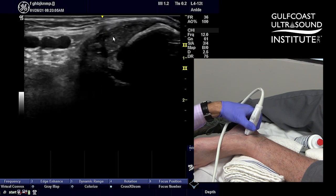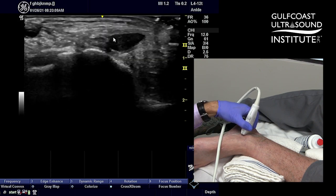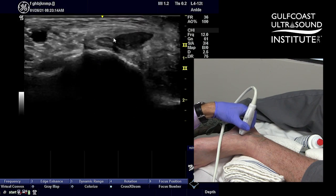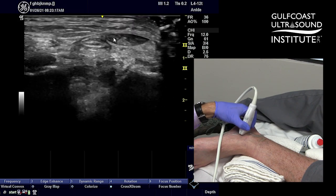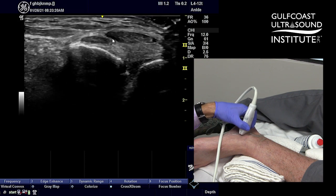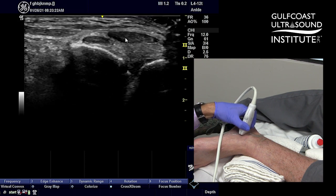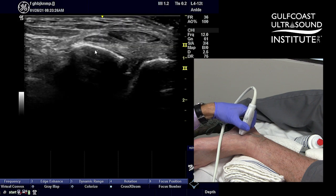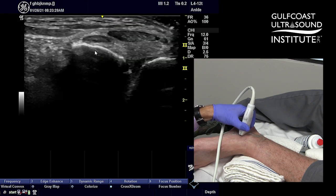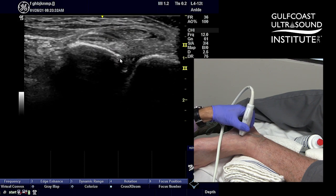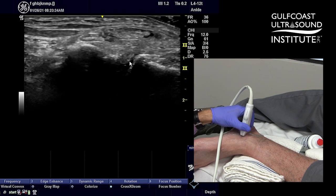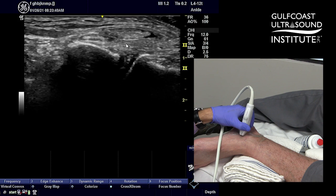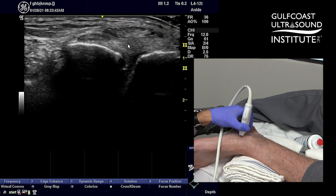Your posterior tibialis, as we slide inferiorly, is going to continue with the FDL. You see some anisotropy here as we're scanning, but as you get down to the inframallular region, you can see the relationship of the FDL sitting on top of the sustentaculum tali noted here. And then just beyond that is the subtalar recess, and then you have this ligamentous structure overlying that just below the posterior tibialis — this is the spring ligament.